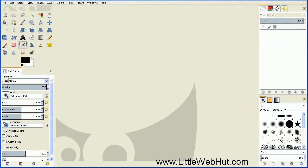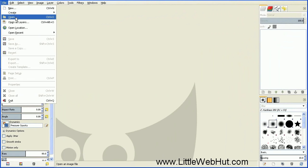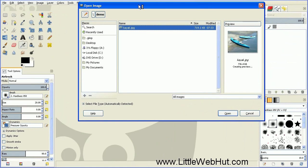So let's start by loading in our image. We can do that by going to the File menu and selecting Open, then select your image and press Open.